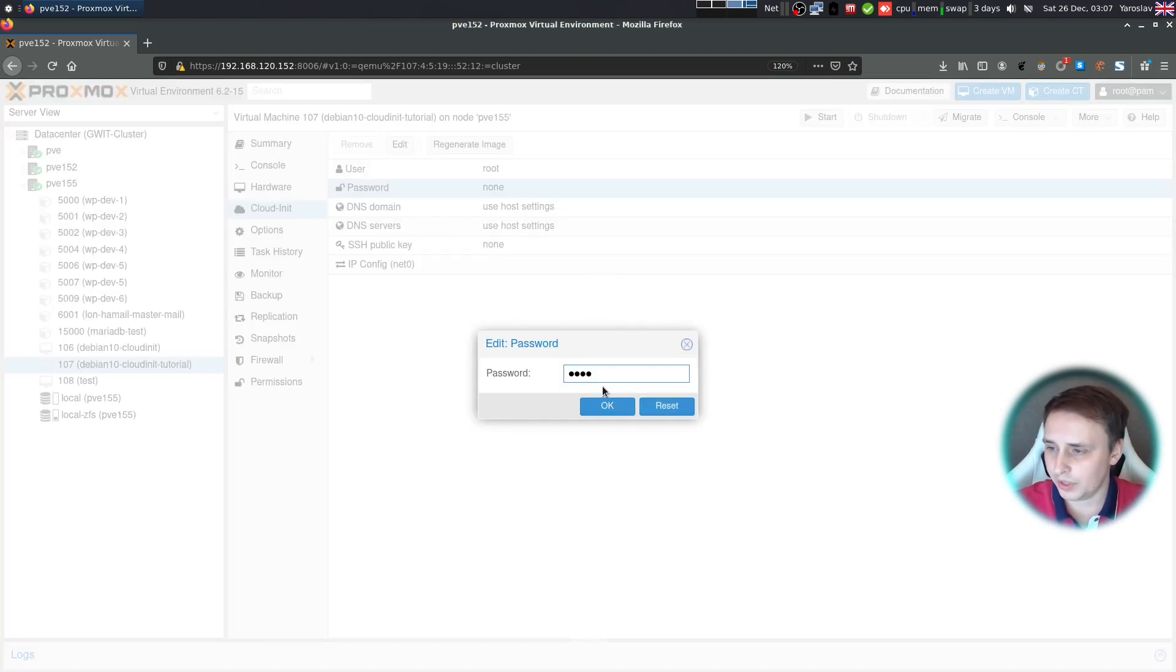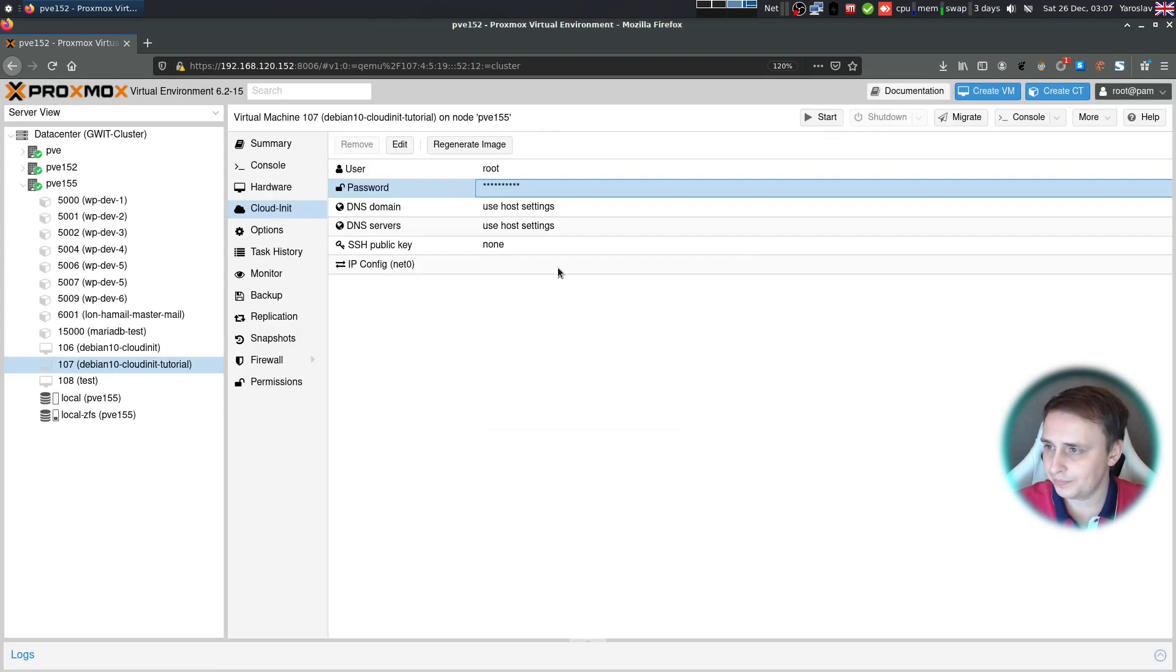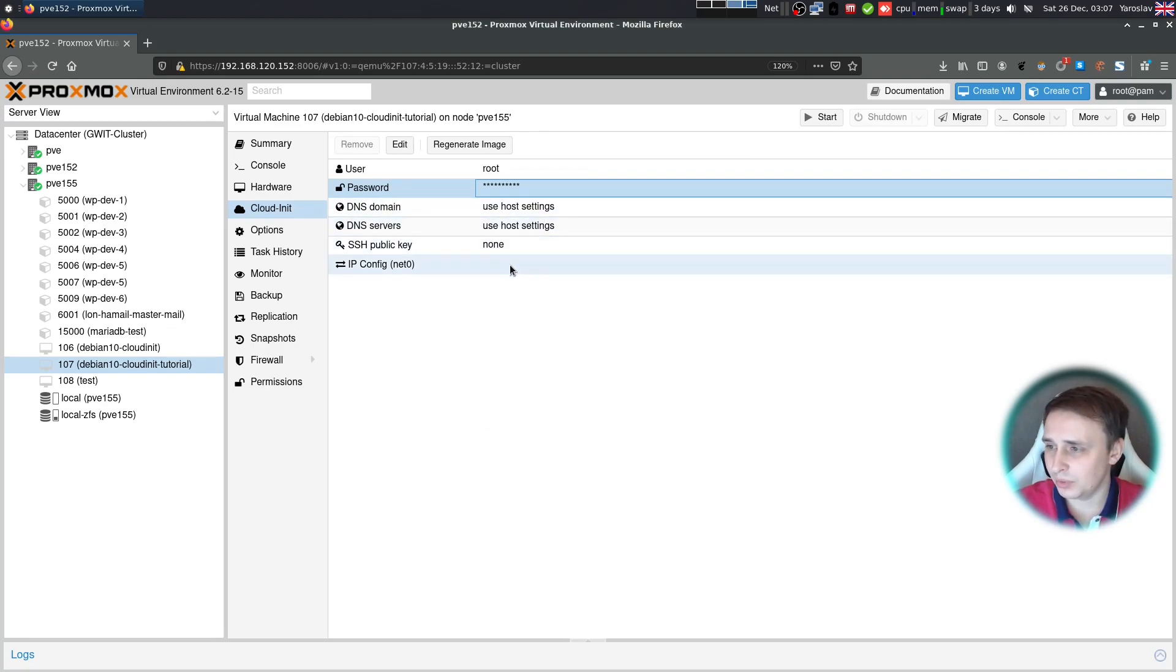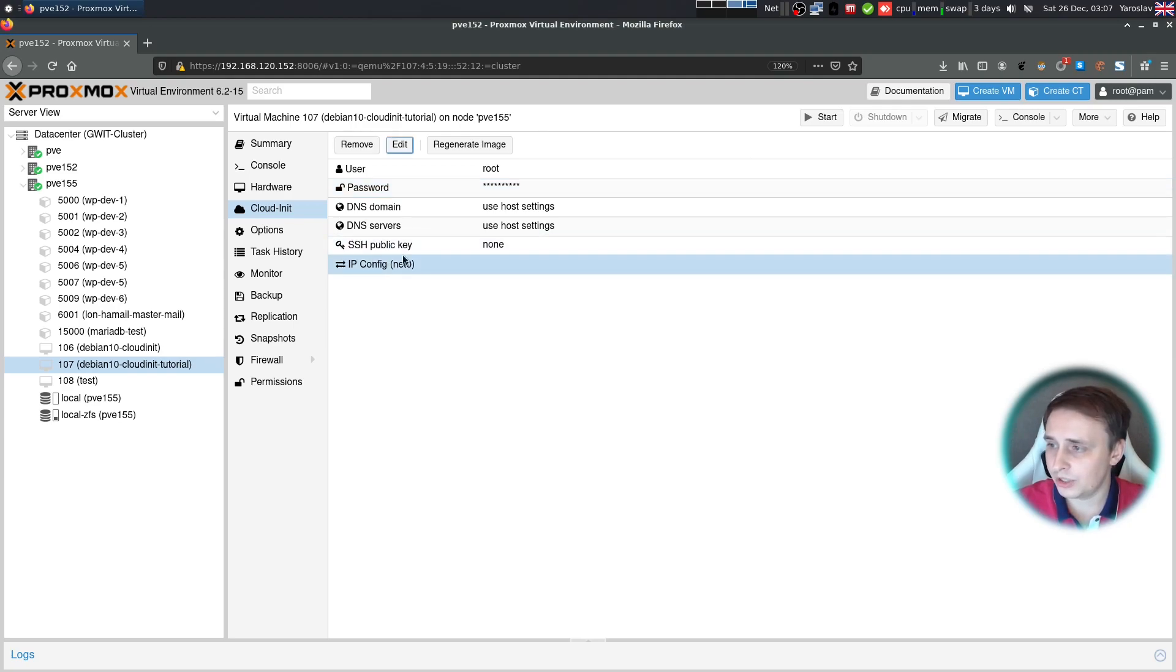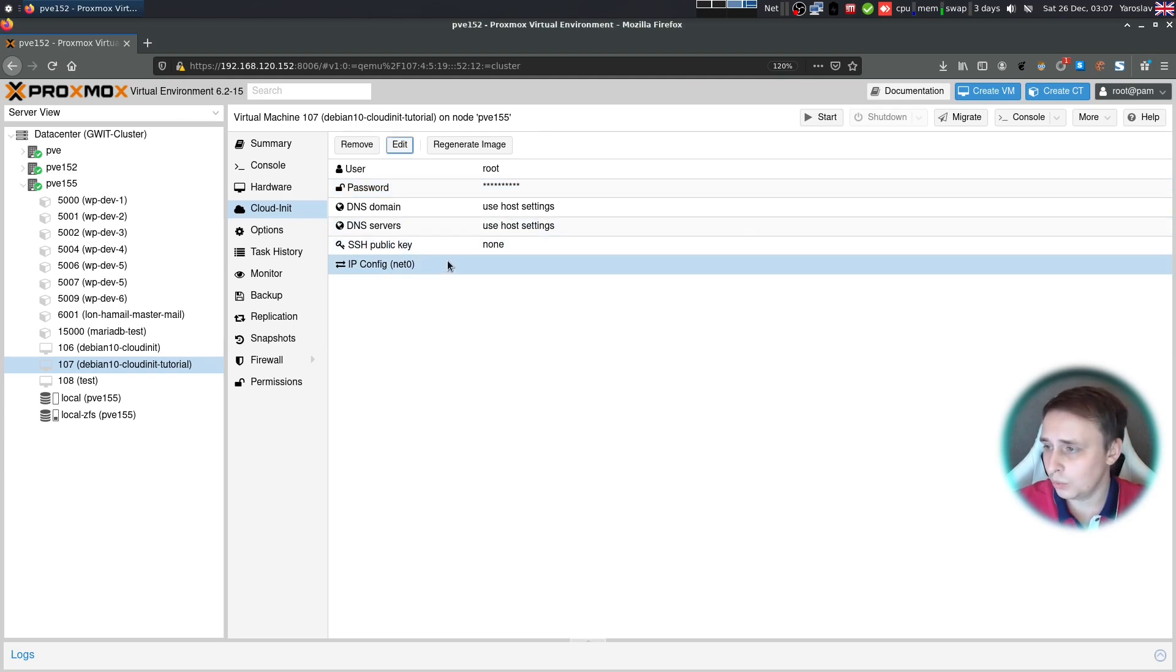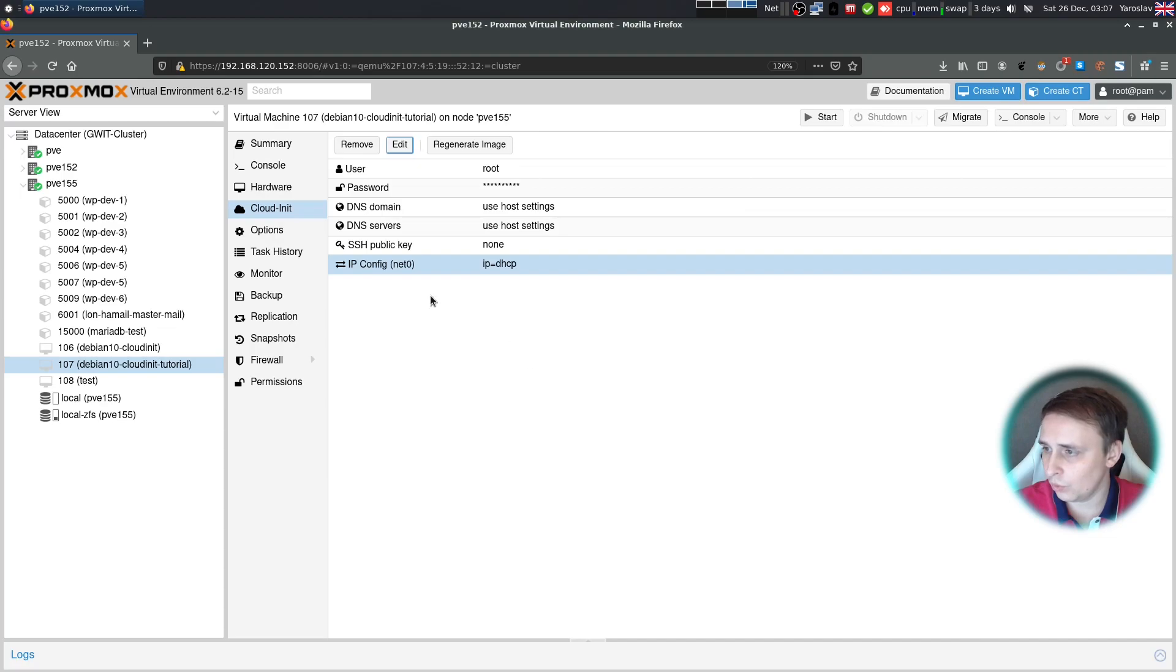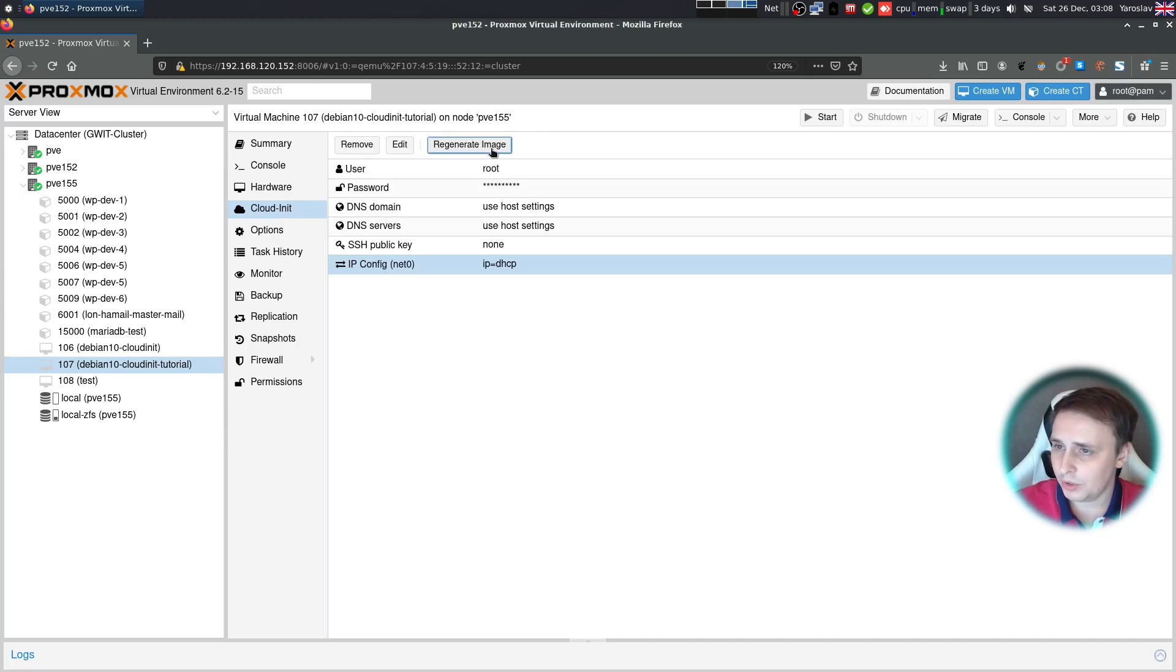Let's give it a password. DNS domain and DNS settings, I'm not interested in this, but you can set it up if you want to. I'm not interested in SSH keys at the moment. I'll just change the IP config to DHCP IPv4, regenerate the image and hit start.